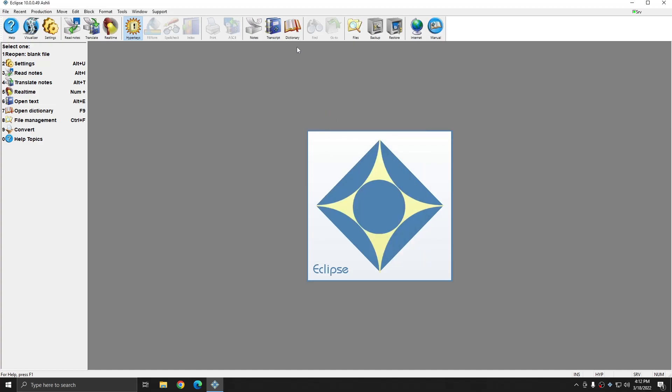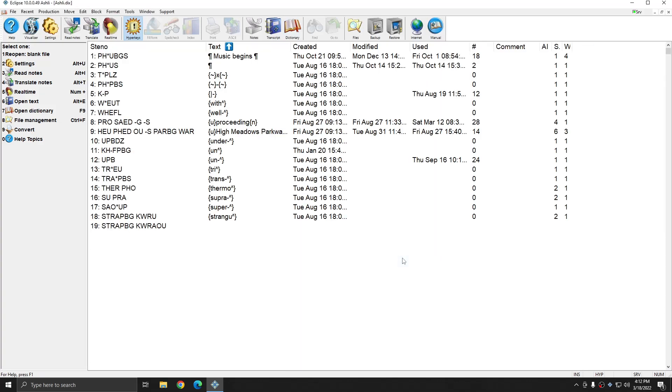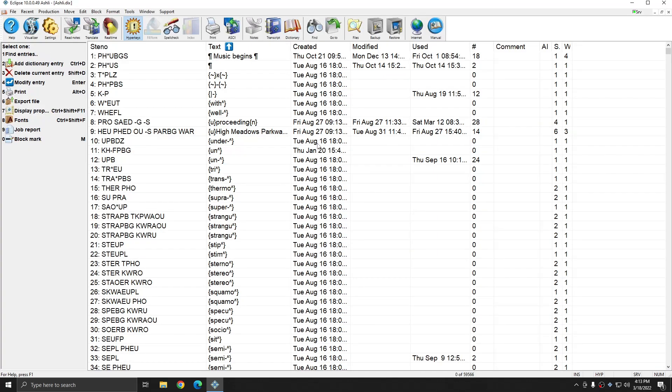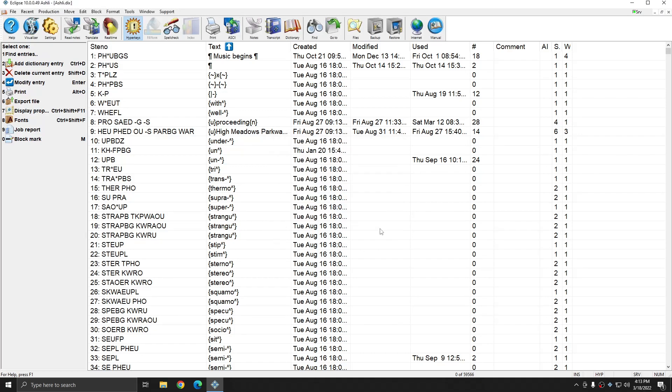And so next, if I open my main dictionary, once in my main dictionary, I can hit F5, type in open curly bracket, capital S, colon, to find all of my speakers.